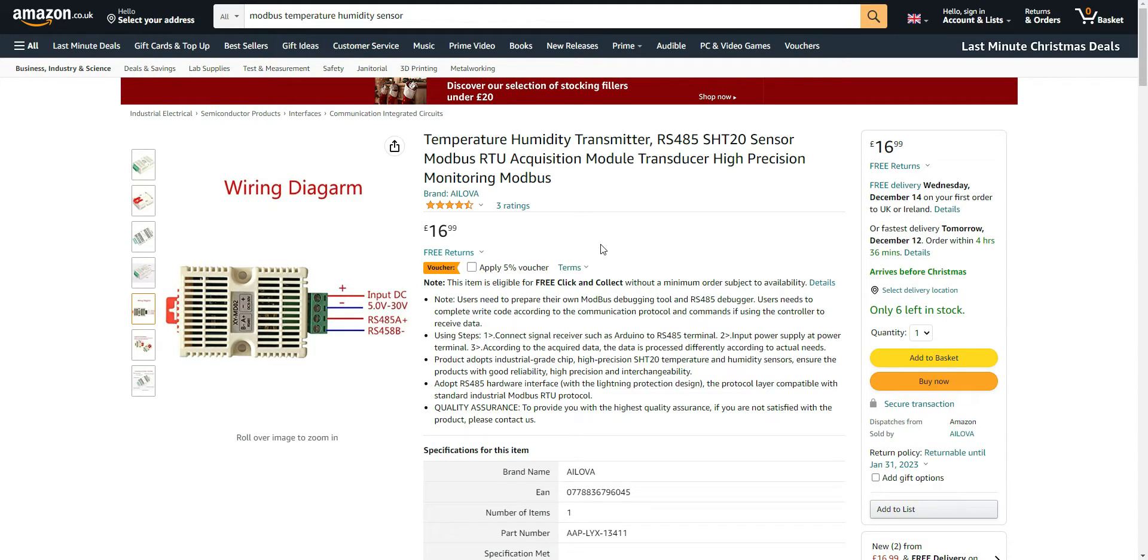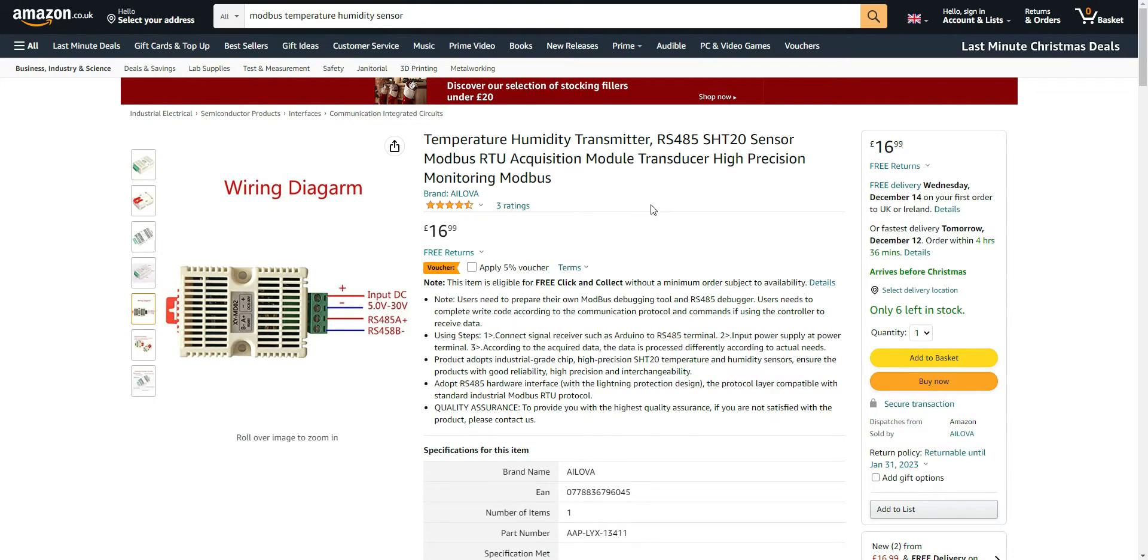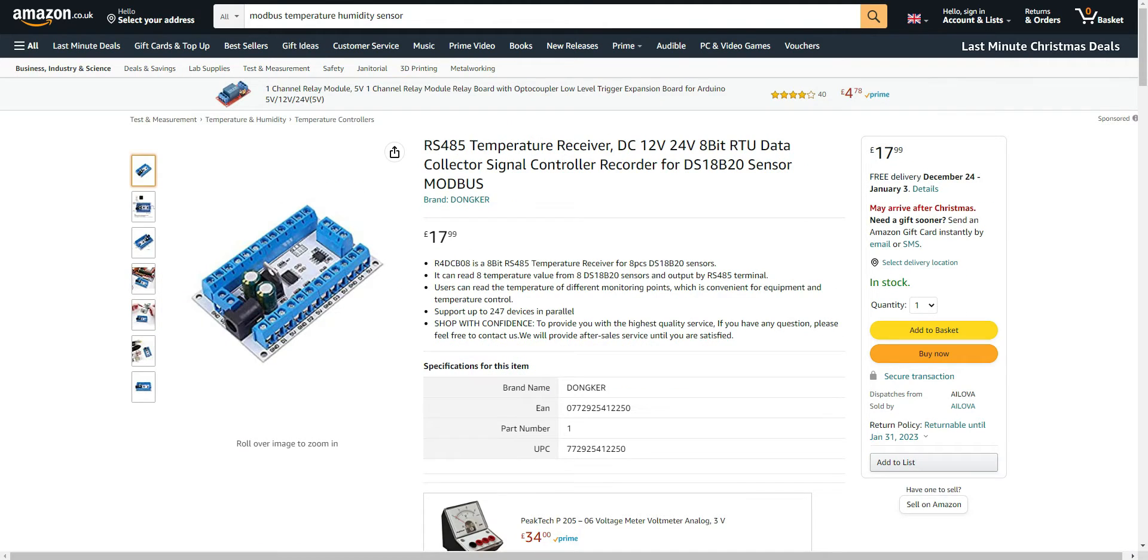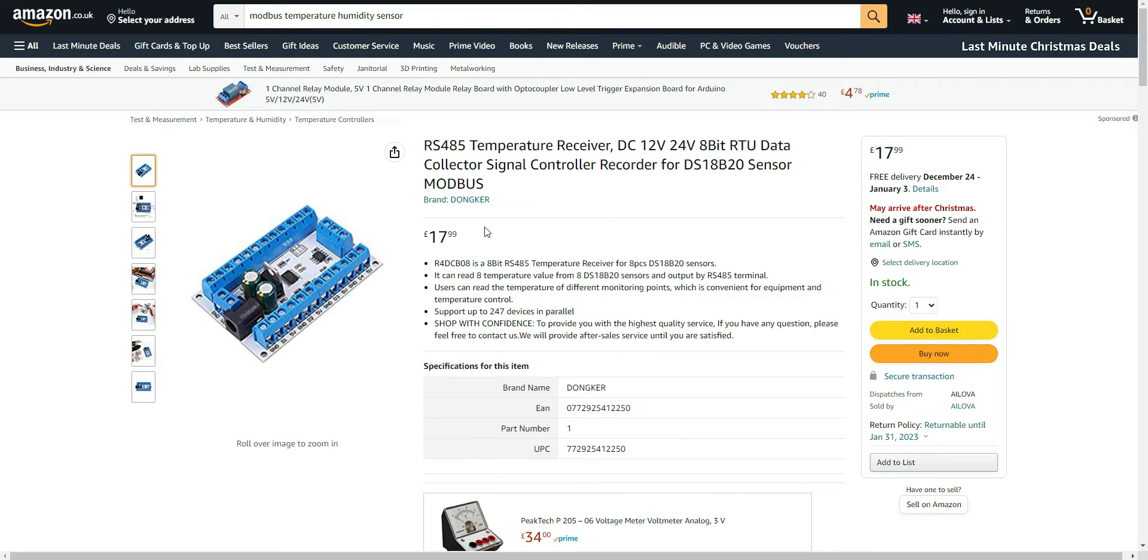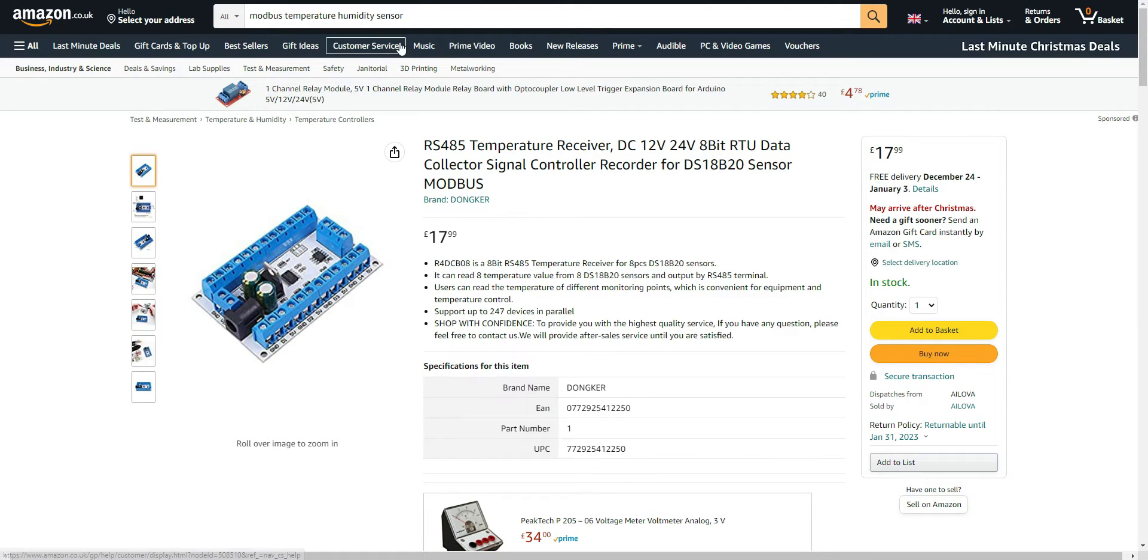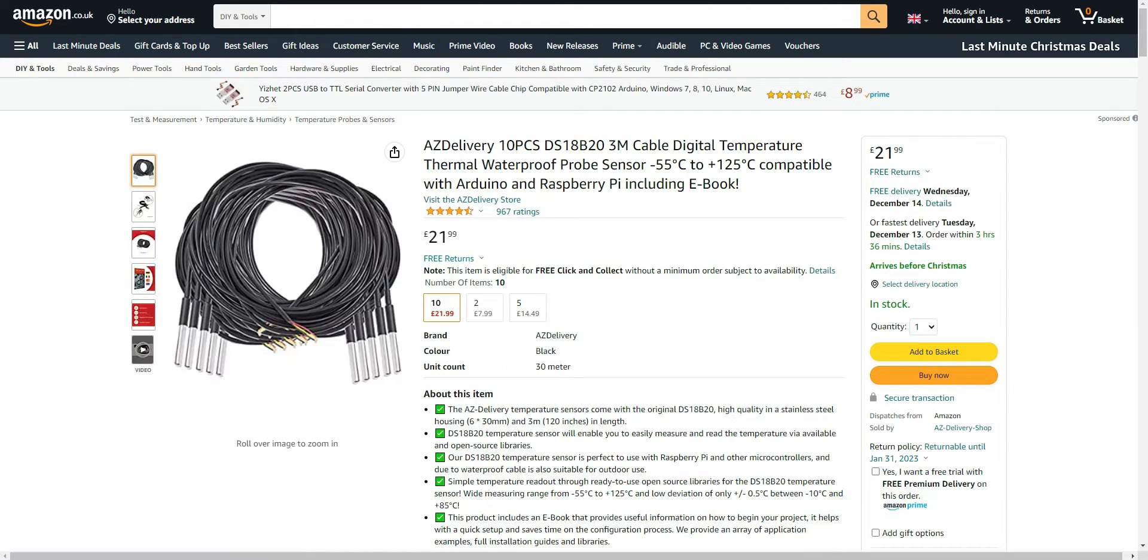In this video I'll be using a temperature and humidity transmitter using RS-485 bus. I'll also be using this acquisition board which can connect up to eight one-wire digital sensors, and I'll be using these sensors to connect to that board.